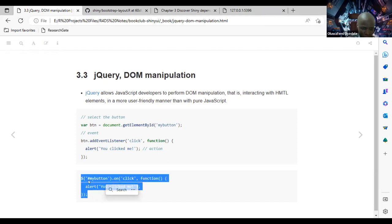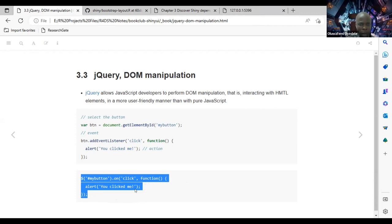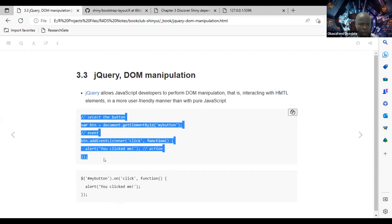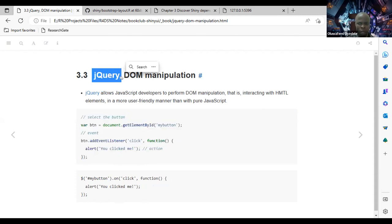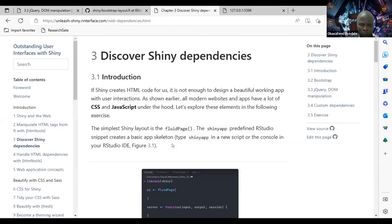The jQuery code uses a dollar sign followed by the button selector, then `.on('click', function() { alert('You clicked me'); })`. This produces the same result as the longer pure JavaScript equivalent, but is more intuitive. That's why it makes sense to stick with jQuery.